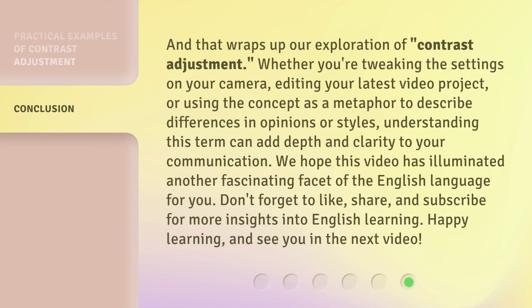And that wraps up our exploration of contrast adjustment. Whether you're tweaking the settings on your camera, editing your latest video project, or using the concept as a metaphor to describe differences in opinions or styles, understanding this term can add depth and clarity to your communication. We hope this video has illuminated another fascinating facet of the English language for you. Don't forget to like, share, and subscribe for more insights into English learning. Happy learning, and see you in the next video!